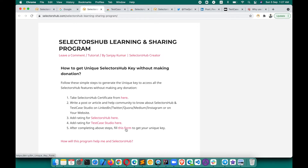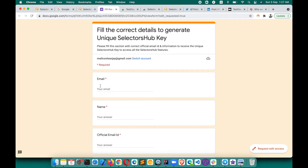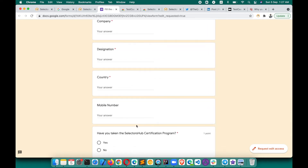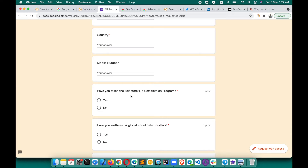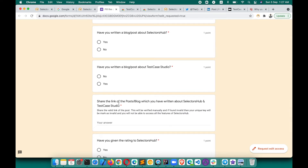After completing these simple four steps, fill this form to get your unique key. When you fill the form with the right information, a unique code will be generated for you. Fill in the correct information — please enter your official email ID. It asks simple things like: have you taken the SelectorSub certification program, have you written a blog or post about SelectorSub or Test Case Studio, and then share the links of those blog posts here.